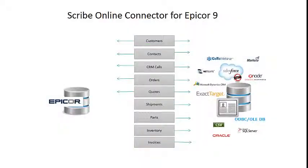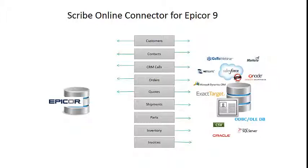Here's a list of all of the entities that are exposed by Datix Connect for the Scribe platform. We support bi-directional synchronization of customers, contacts, CRM calls or activities, orders and quotes, which means that you can create orders and quotes in Salesforce and then have them create orders and quotes inside of Epicor.